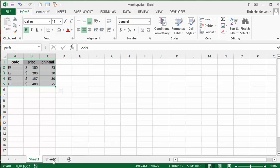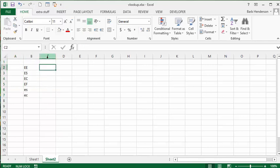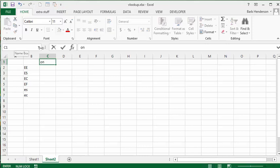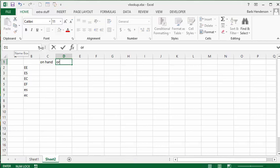So now on our second sheet we have a list of these parts and we'd like to figure out how many we have on hand. This is possibly you have a customer at the counter or someone on the phone and they want to know about some of these, so now we're going to put in the price.